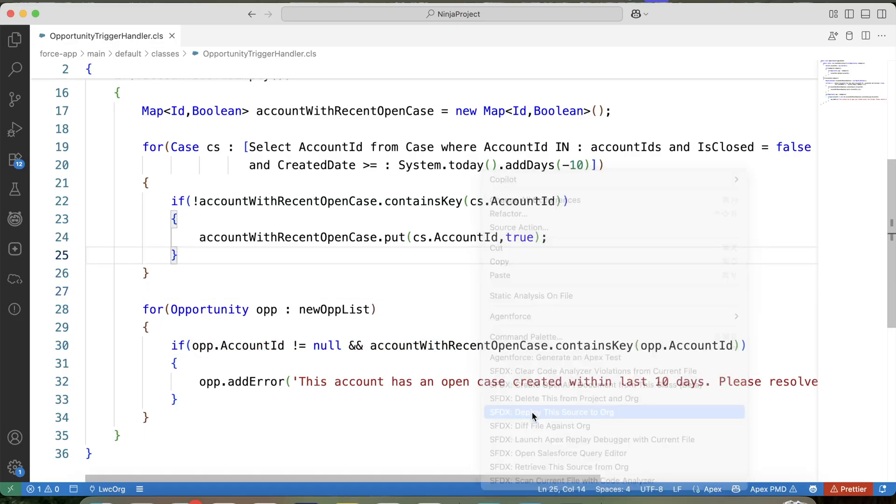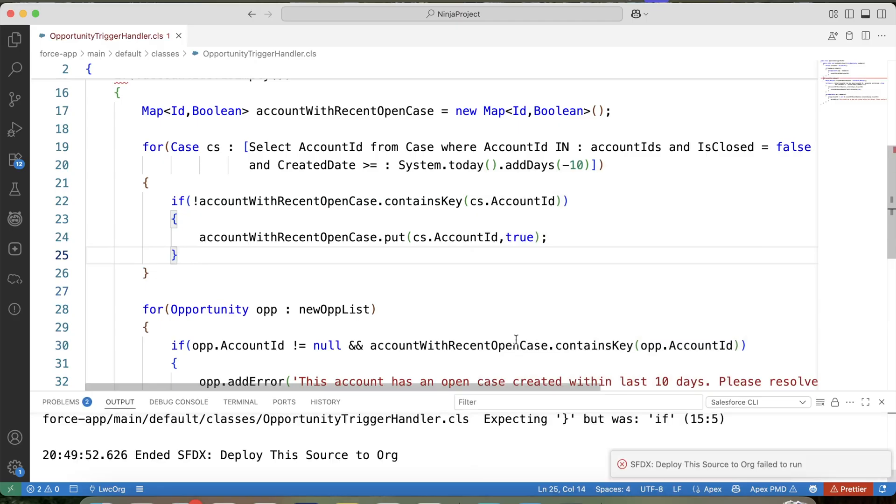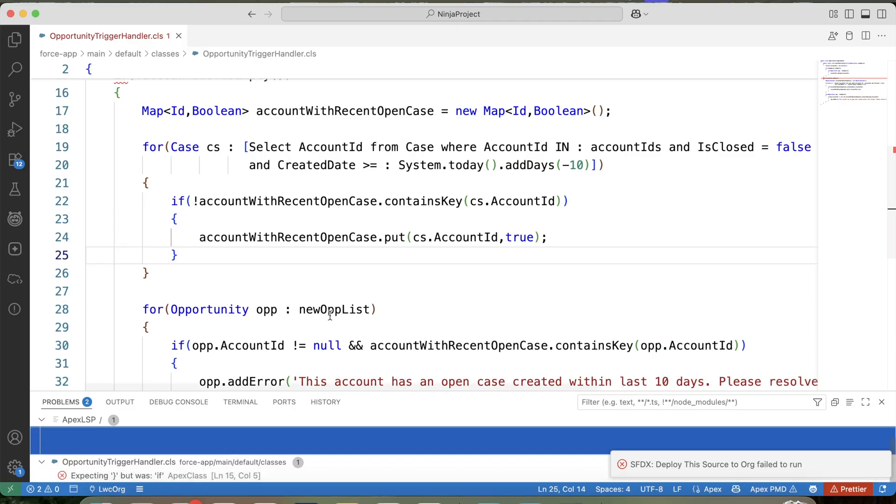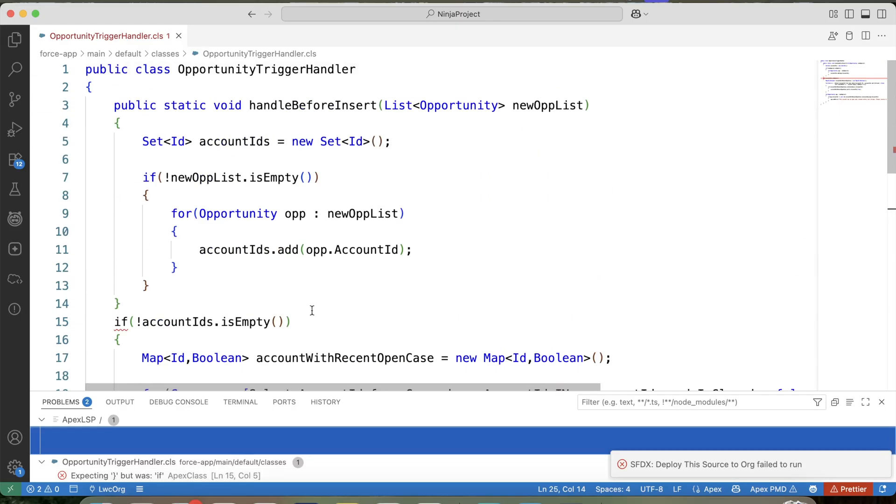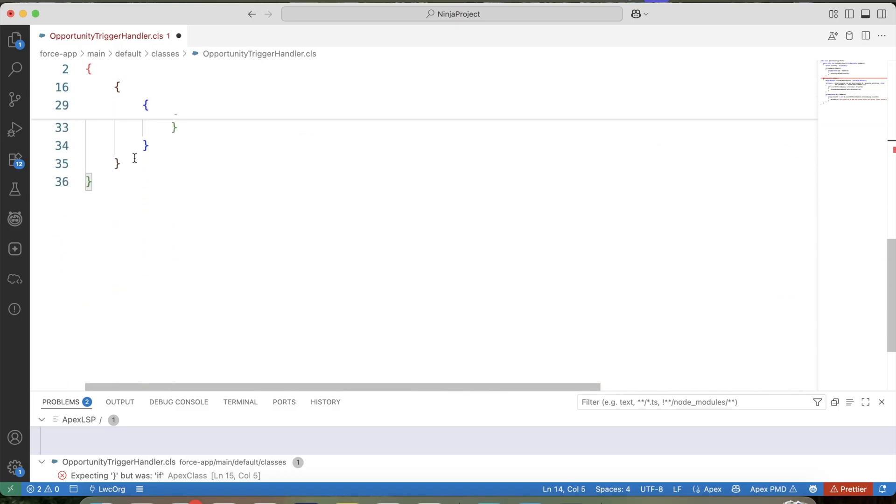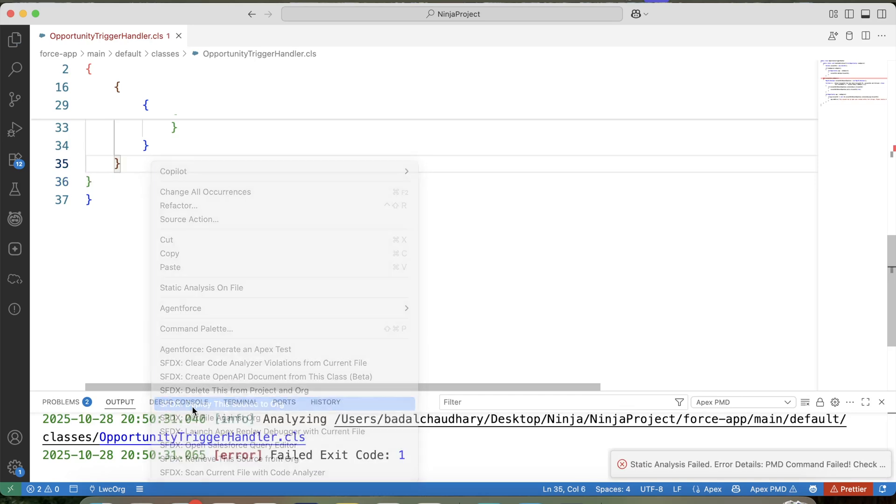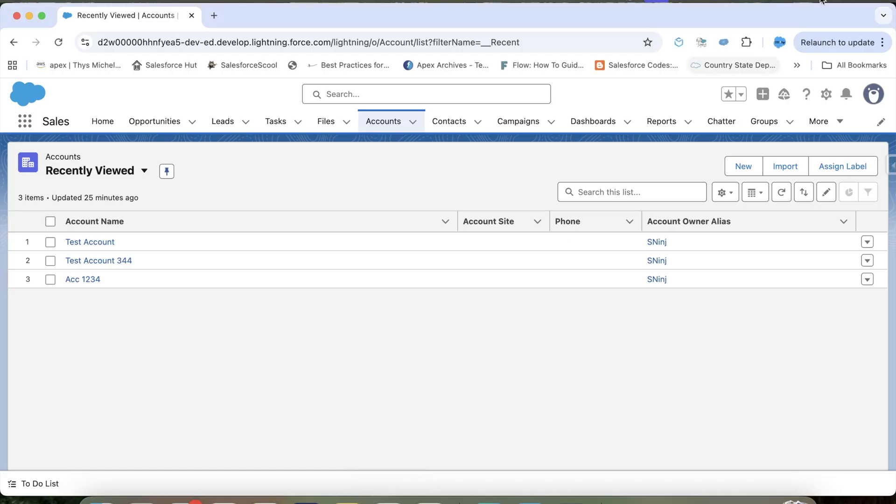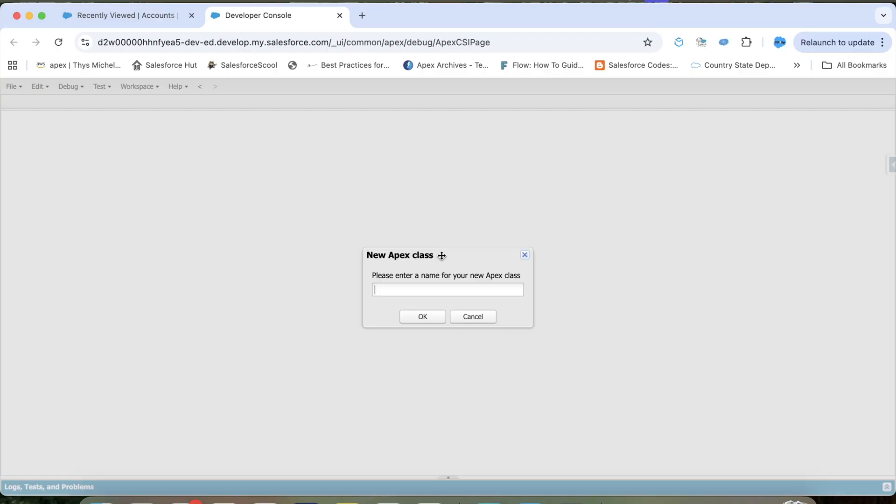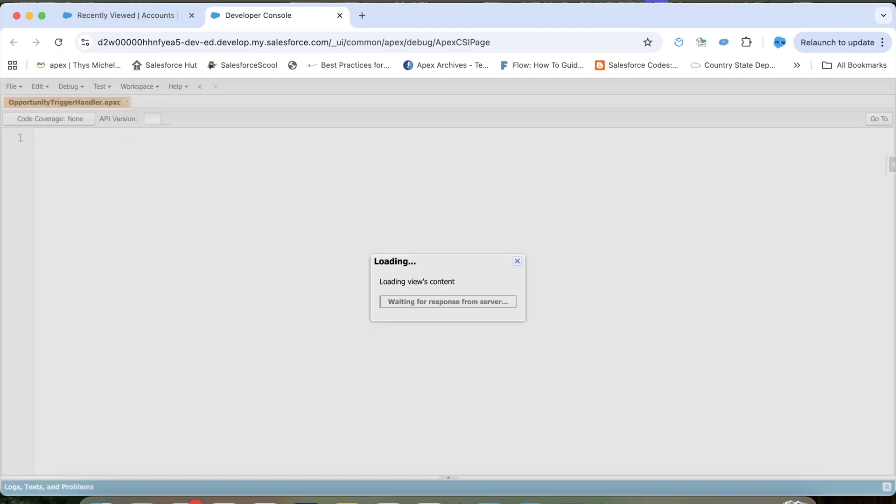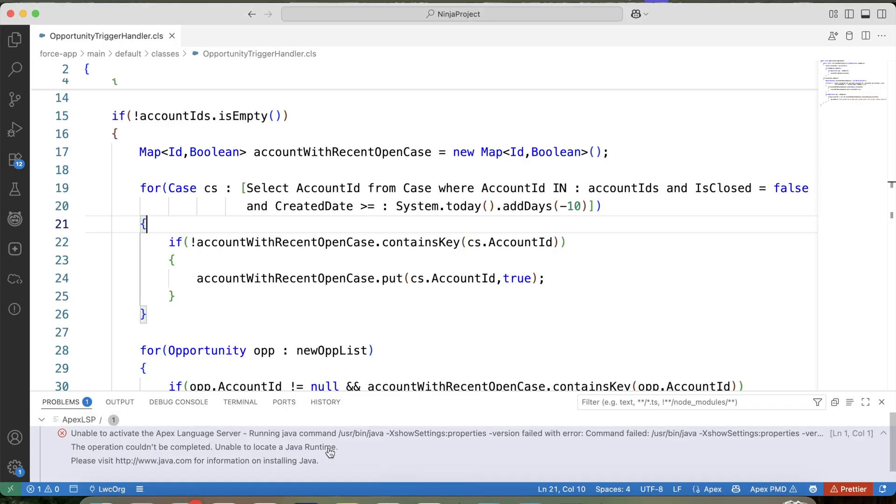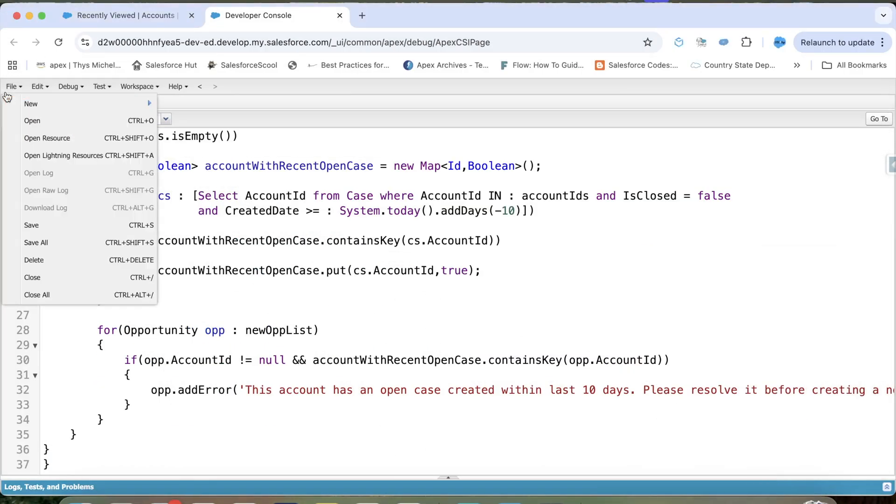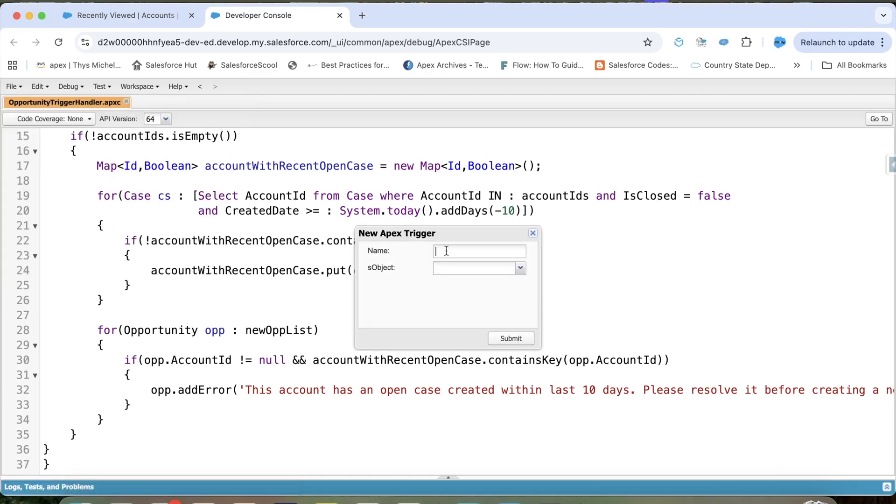Let's deploy it to org. We are getting error. It is in line number 15. Okay, there is bracket mistake. Deploy it again. Let me use developer console. Create class. So it is already deployed, but my VS code is showing error.